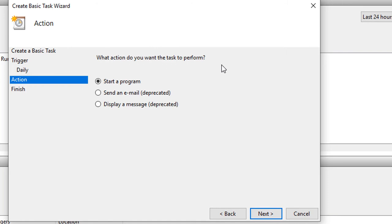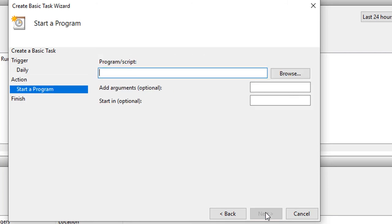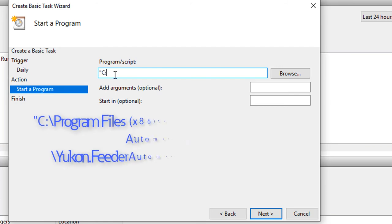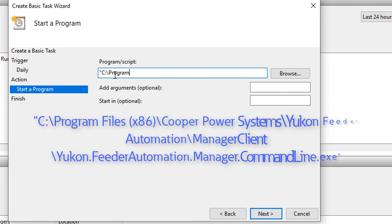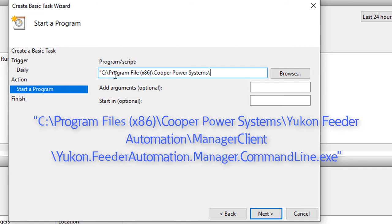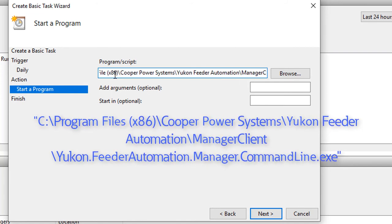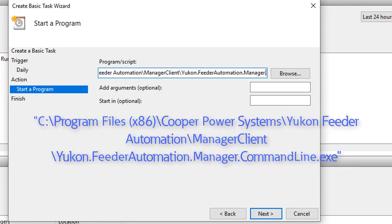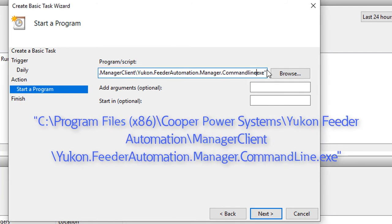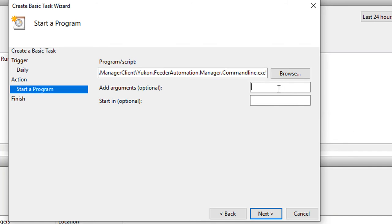And what do we want to do? We actually want to start a program to do this. So we're automatically going to create the backup by starting a program. And what is that particular line that we need to type in? Well, you need to find a particular program and it is going to be c colon backslash program files x86 backslash cooper power systems backslash uconn feeder automation backslash manager client backslash uconn dot feeder automation dot manager dot command line dot exe. And then additional arguments.